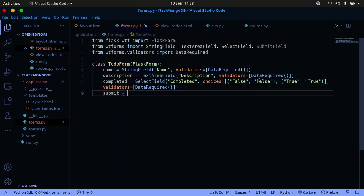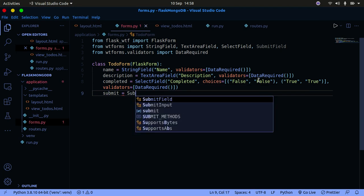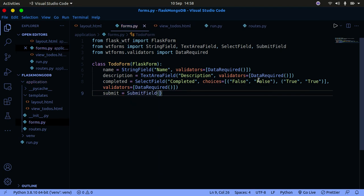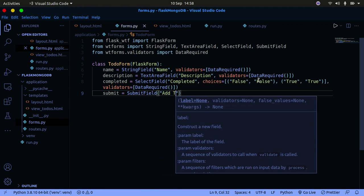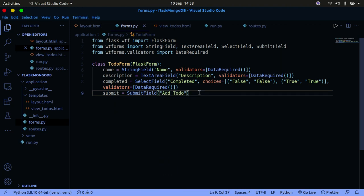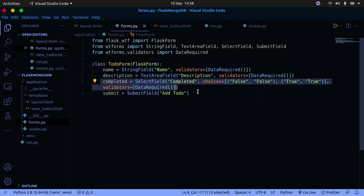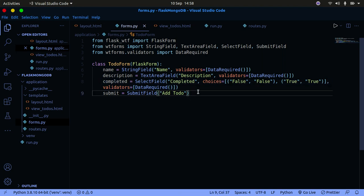Finally, we have the submit button, which is going to be a SubmitField with the label 'Add To-Do'. That's simply how to create a Flask form. We have a form with three fields — name, description, completed — and a submit button.